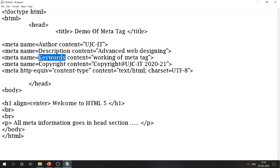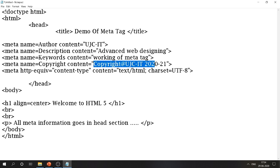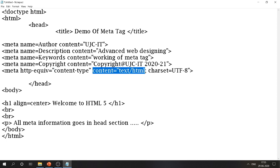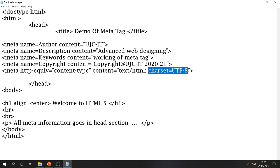Advanced Web Design consists of many tags and attributes, but specifically we are learning the working of meta tag here. Next: meta name='copyright' content='Copyright @ UJC IT 2021' — indicating the copyright rights are reserved to UJC IT. Next: meta http-equiv='content-type' content='text/html' charset='utf-8' — utf-8 is used here because we are planning to support Indian characters.